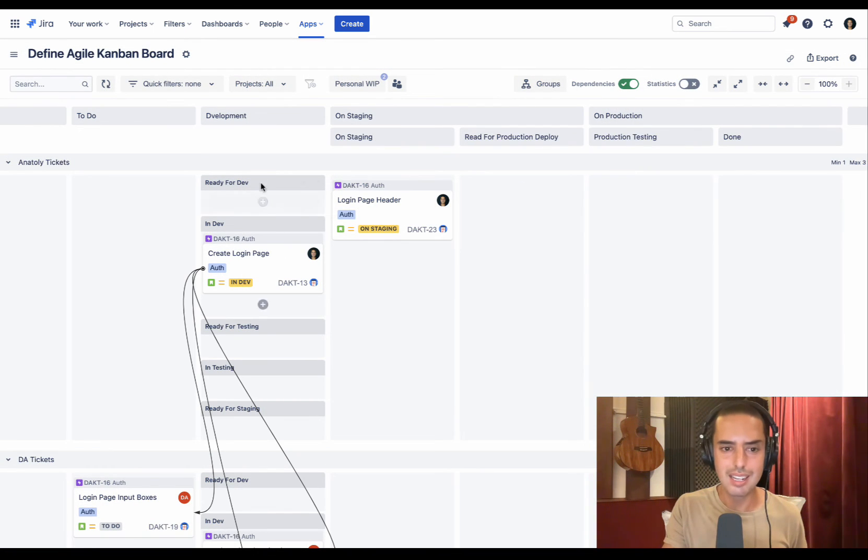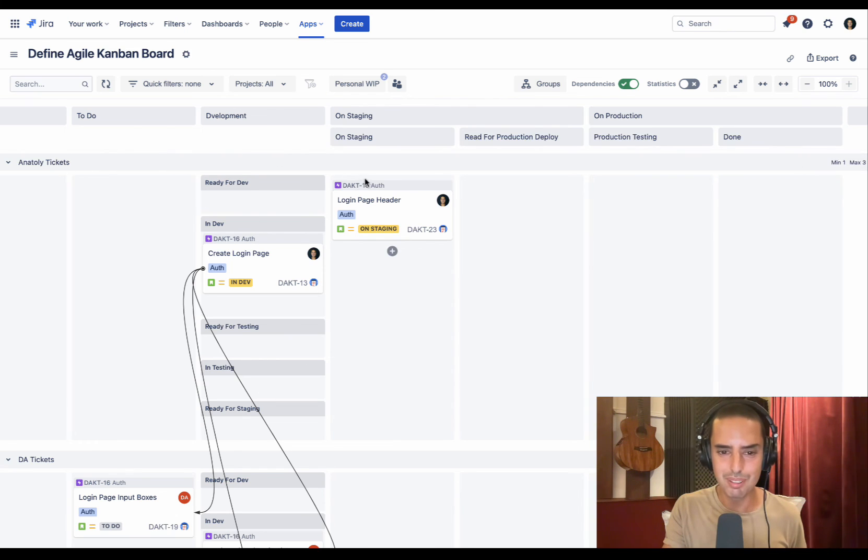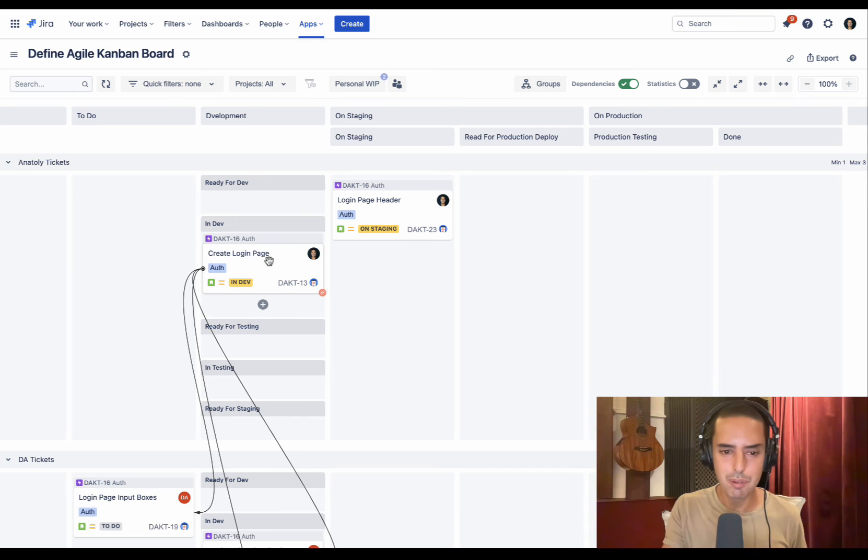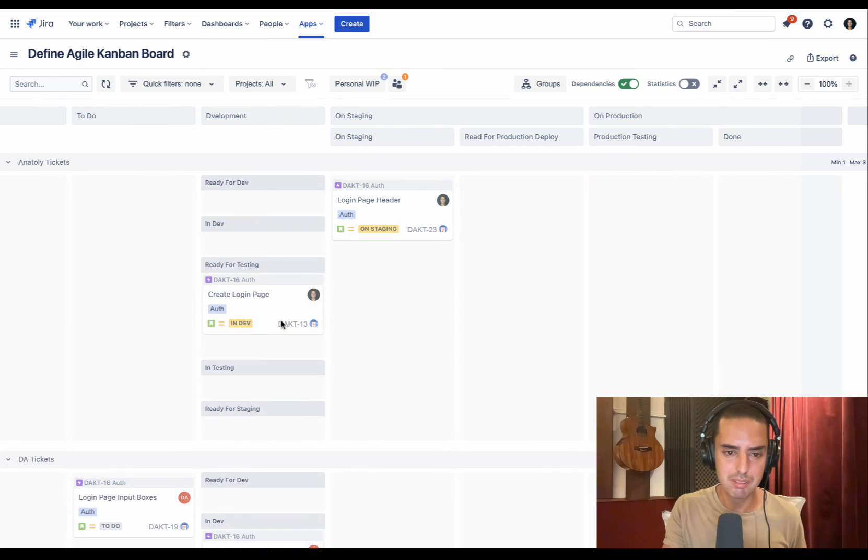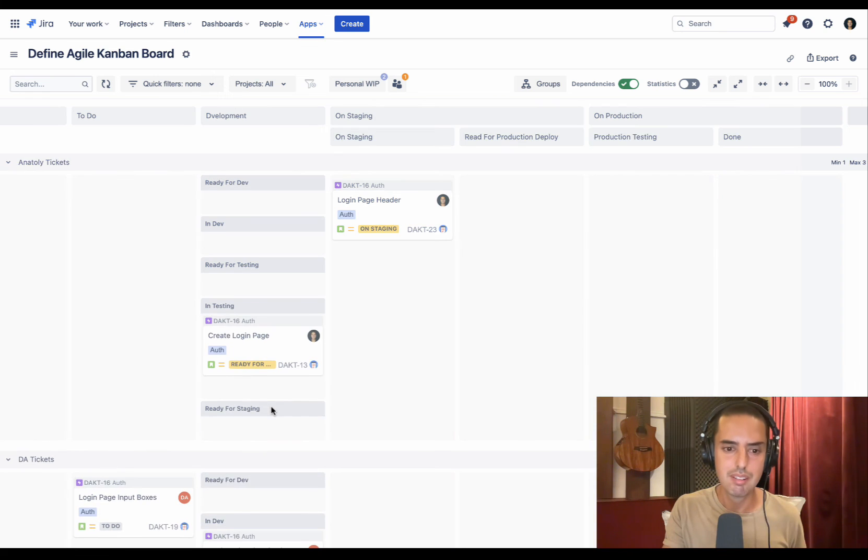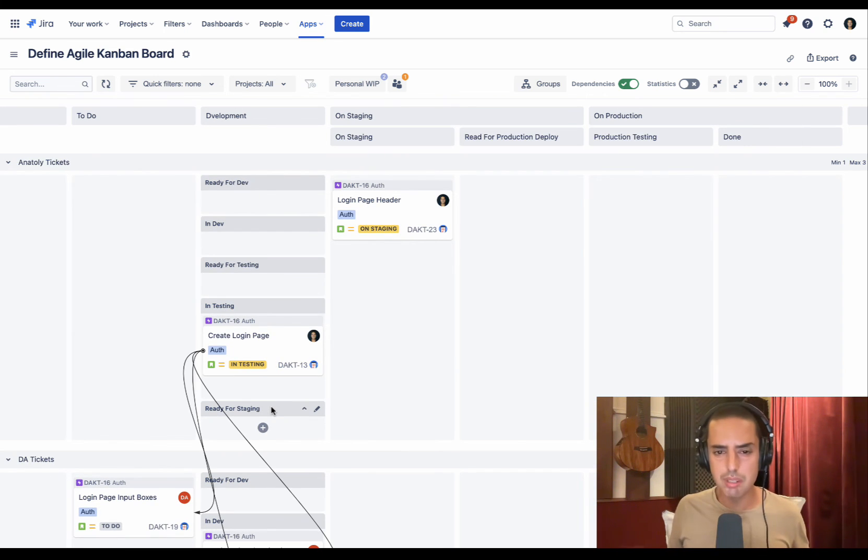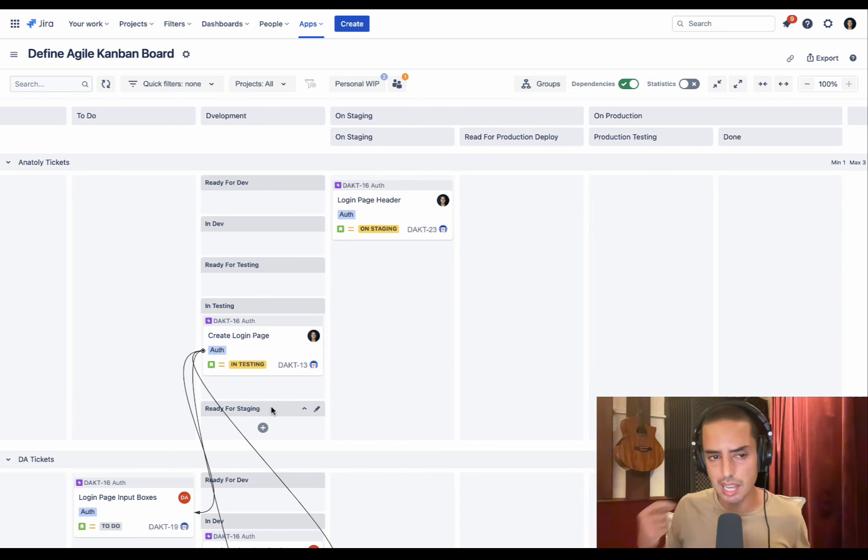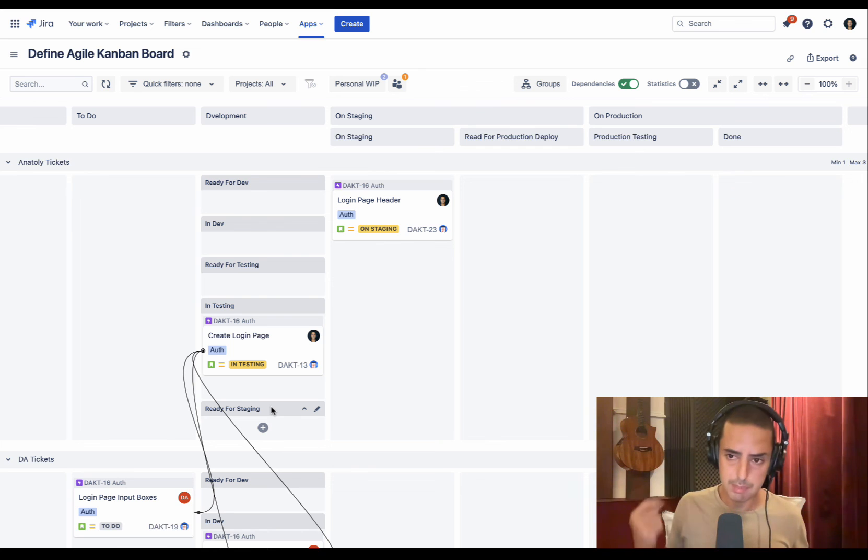And now your columns for development are vertical. Look how much smaller this board is now. And then if you want to move, just move one, just move again.